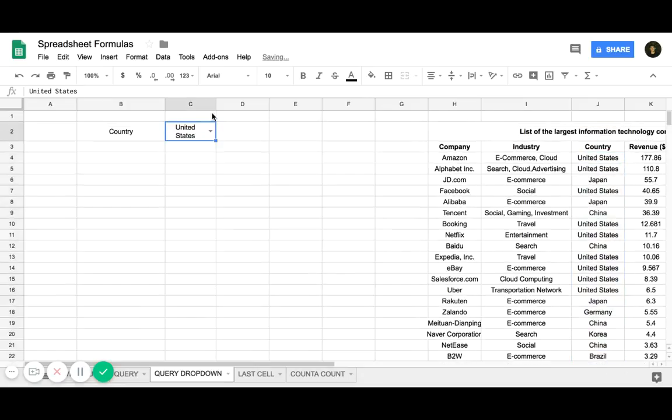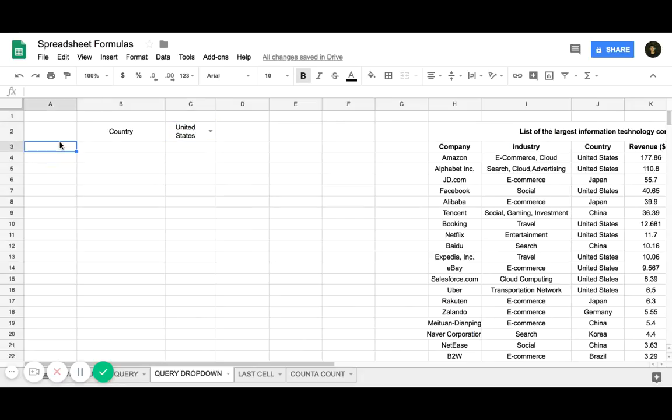Now I can click on United States, and it'll show up. This is in cell C2. So now I'm going to write out the query function.